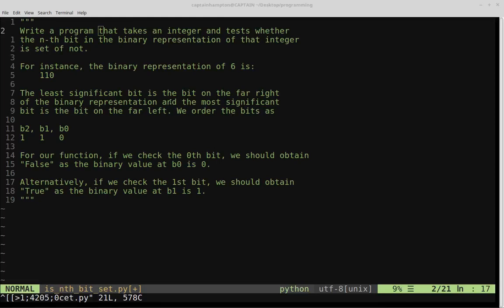In this video we're going to be solving the following problem in Python. We're going to write a program that takes an integer and tests whether or not the nth bit in the binary representation of that integer is set or not. A bit is set if it's equal to 1 and it's not set if it's equal to 0.